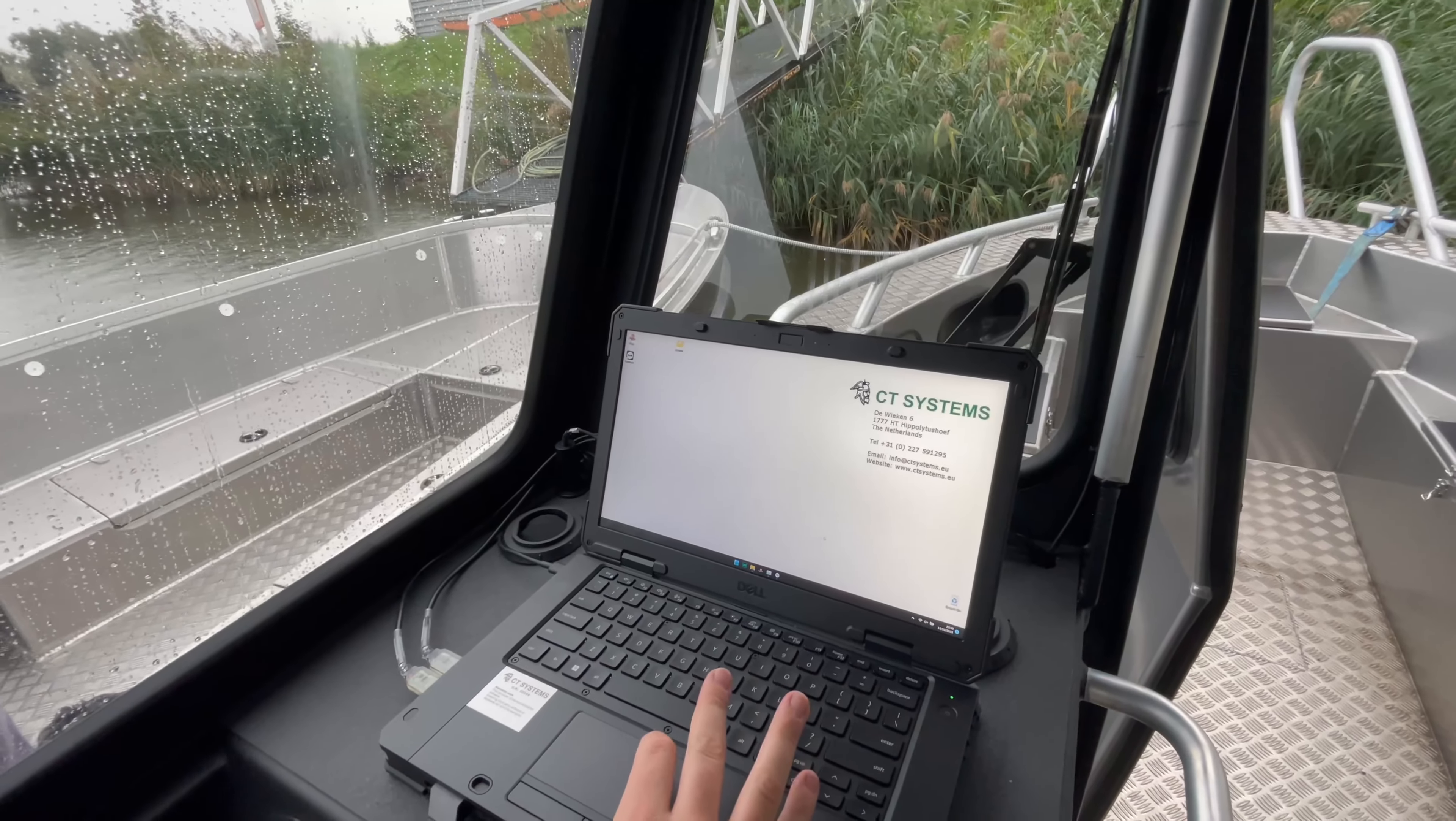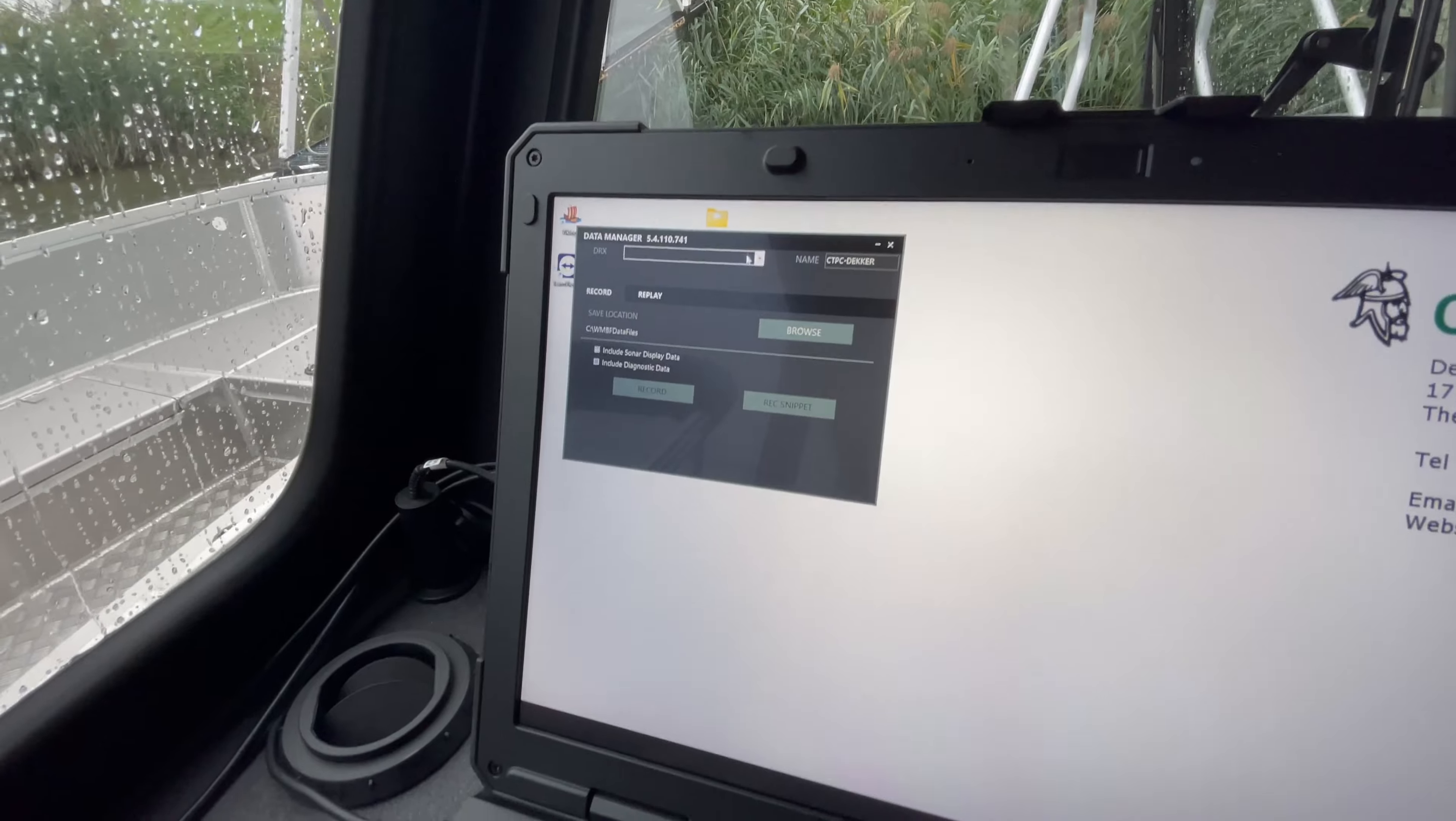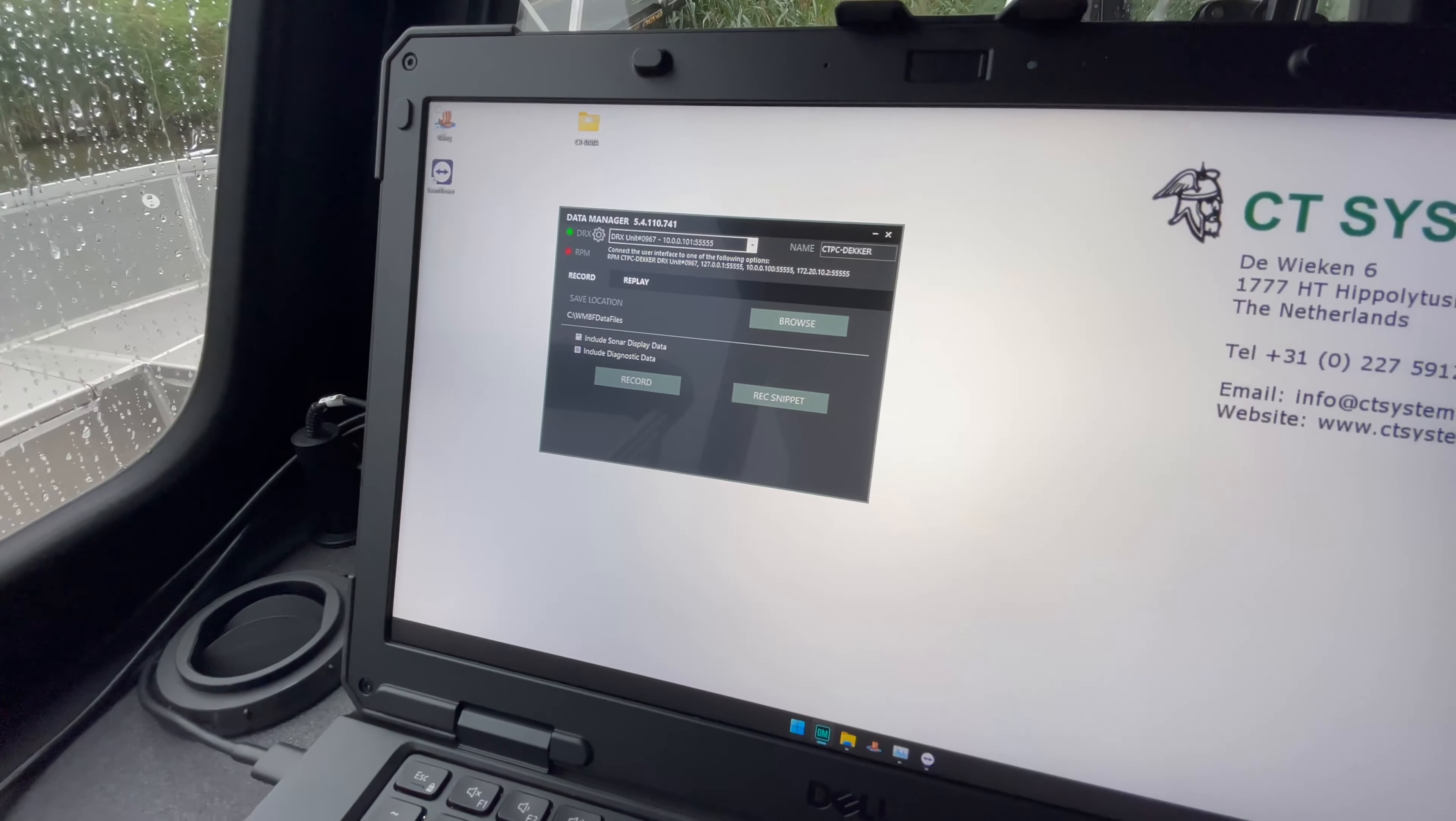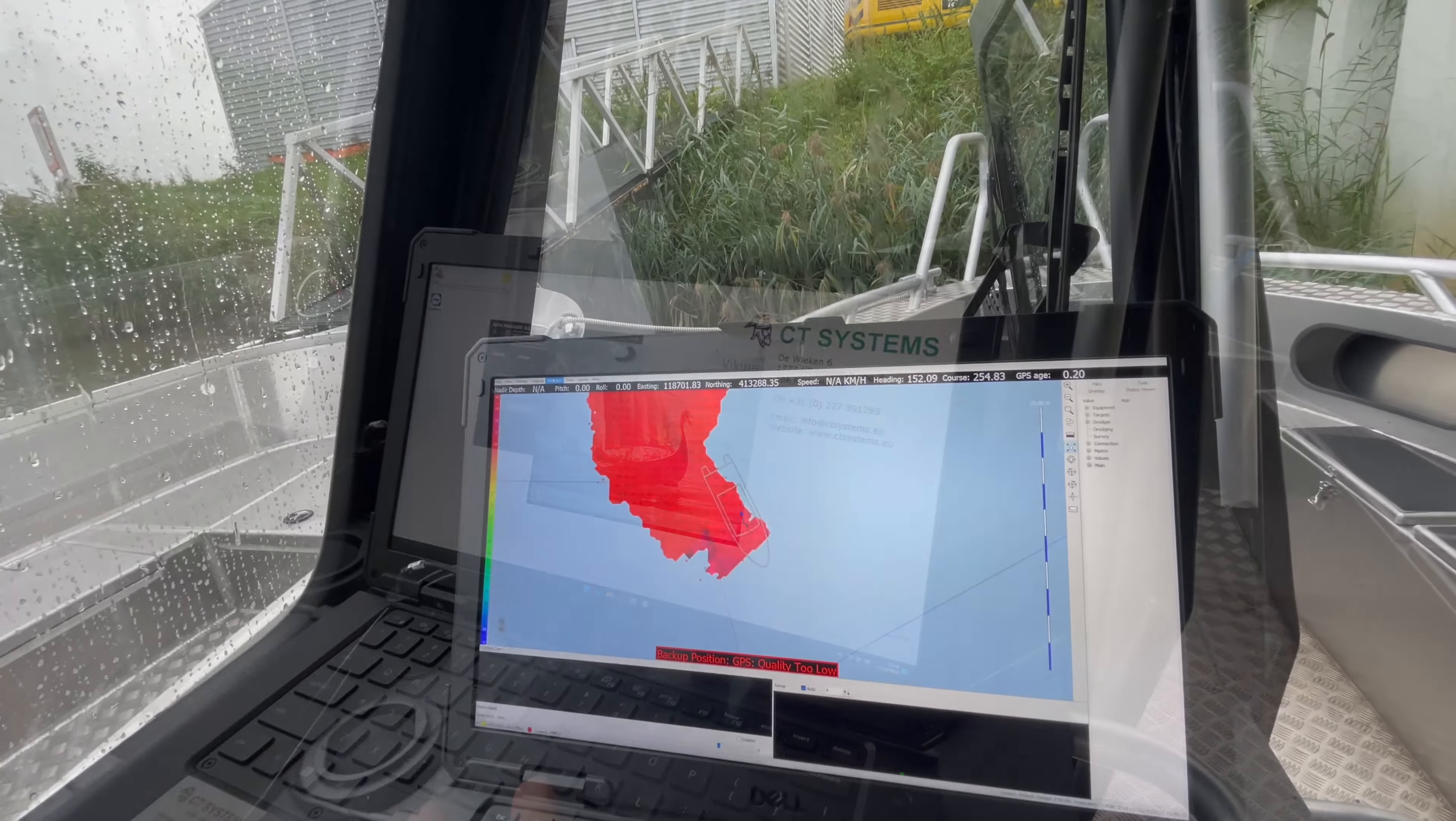To start the survey, we first have to start the WASP data manager, which should automatically connect. It sees the DRX now, so that's communicating. When that is started, we can start Viking software that will communicate with the DRX.